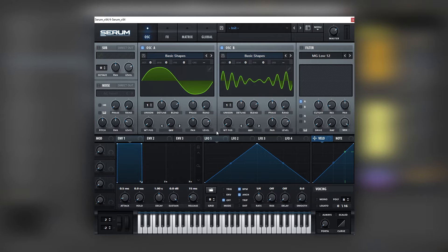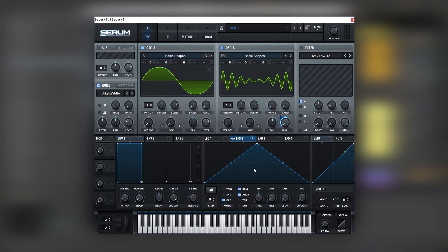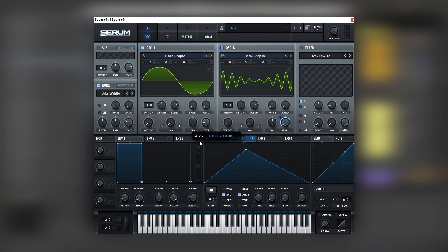Once we have this setup, we're going to bring the random phase all the way down on both oscillators, just so we don't have lots of phase issues. Next, let's turn on the noise, set it to bright white — that's all the oscillators we're going to use. Now let's add movement: use envelope number two to modulate the level of oscillator B, create a shape, set it to envelope, remove BPM sync, and set it to 3.3 Hz for a little stab. Let's bring the level of oscillator B down and also modulate the noise for a one-shot type of movement.